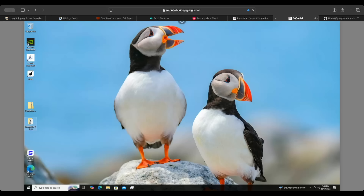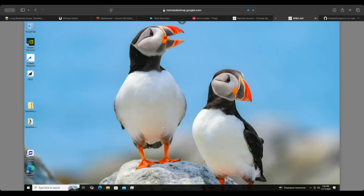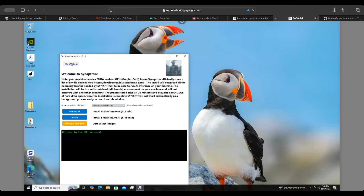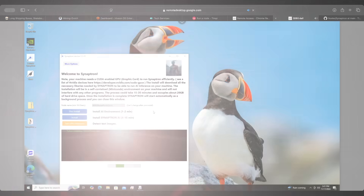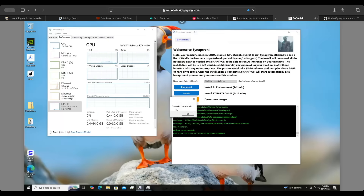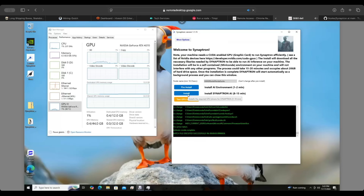Now that we've run the setup, the next step is to double-click on 'Launch Synaptron.' You'll be greeted with the Synaptron version 1.1.15 screen — you can see I've named my node 'King Rocks and Panda Sucks.' The first thing to do is click Pre-Install and let it run — it takes about one to two minutes. Once the pre-install completes successfully, we'll then run the Synaptron On and AI Install, which can take anywhere from 8 to 15 minutes. I found about 12 minutes is typical.